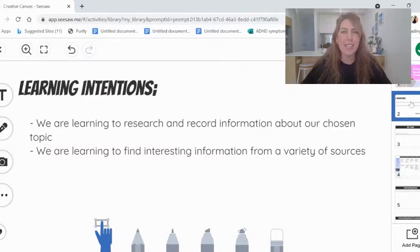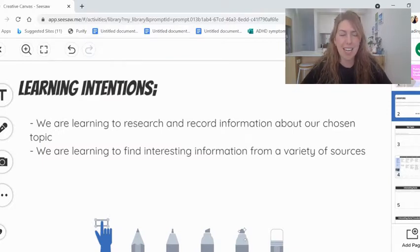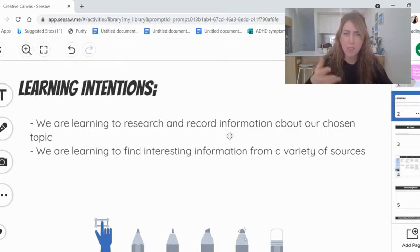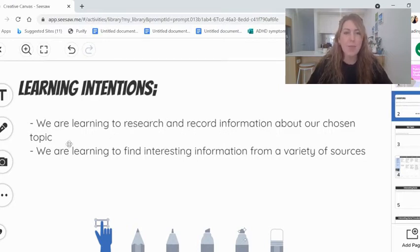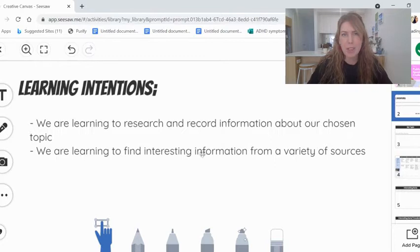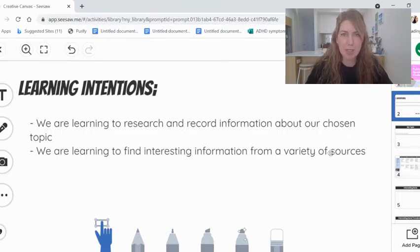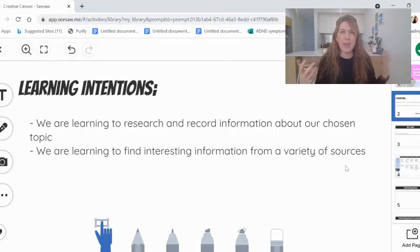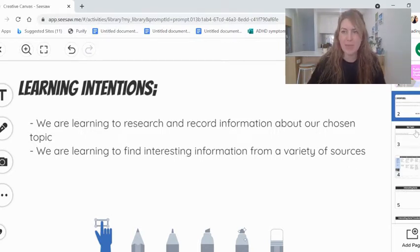So I'll show you the learning intentions. We have a 30-minute lesson today. We're learning to research and record information about the topic that you've chosen. And we're going to find interesting information from a variety of sources. That means lots of different places so you can get a lot of great information for your speech.